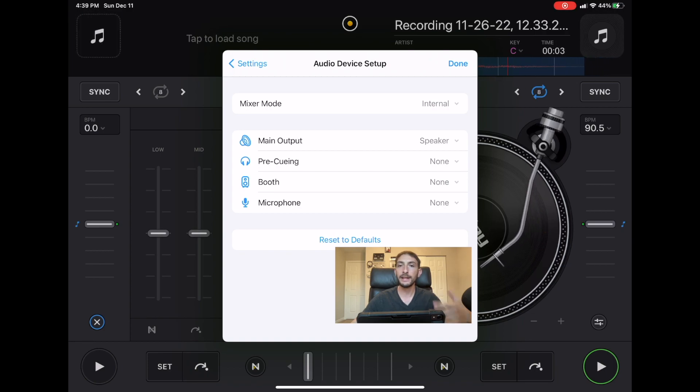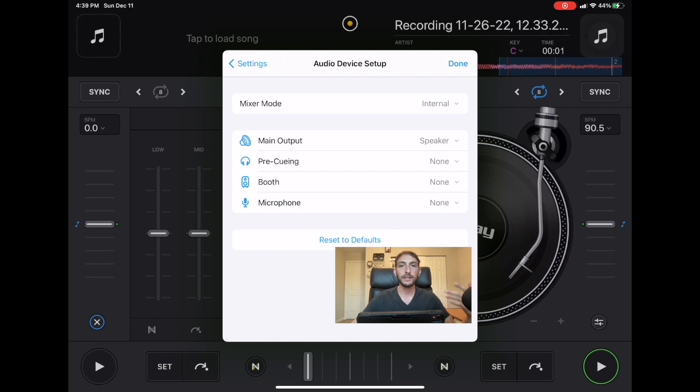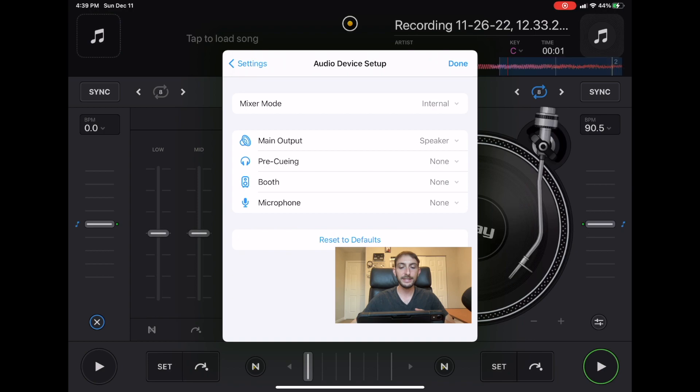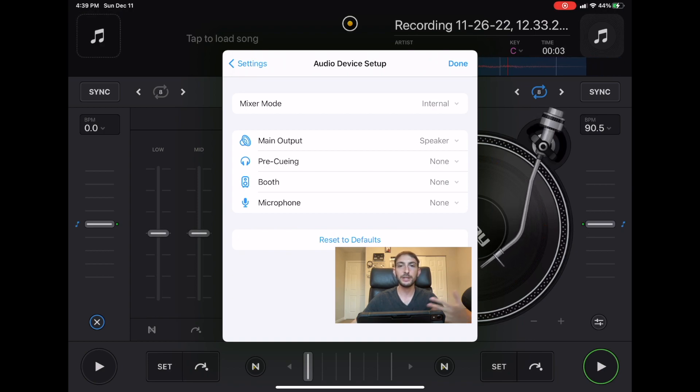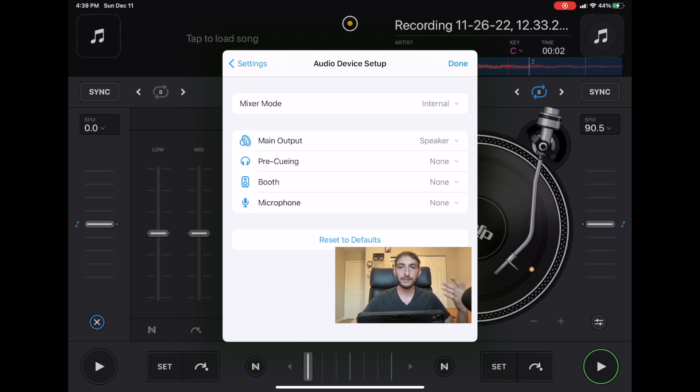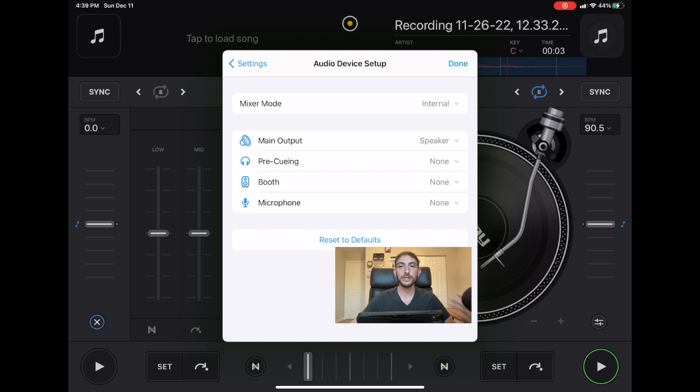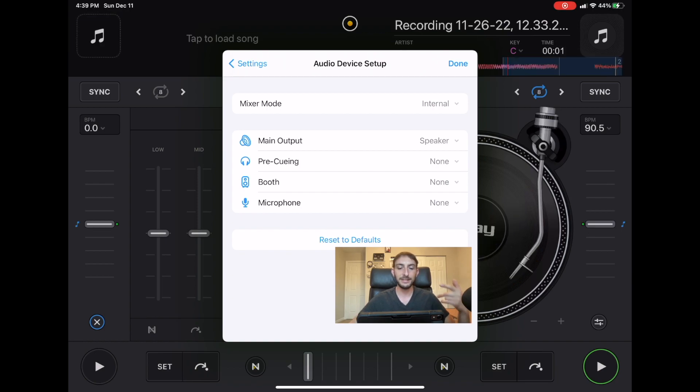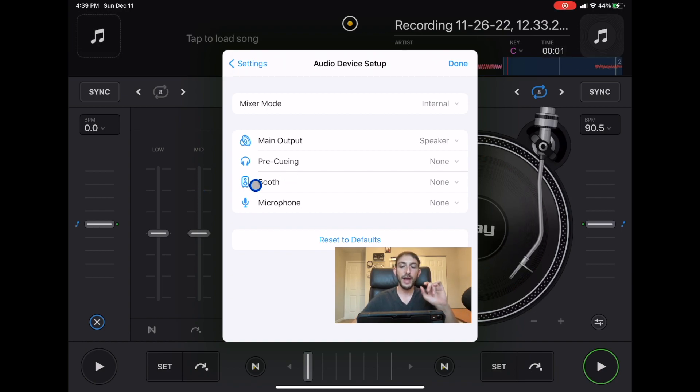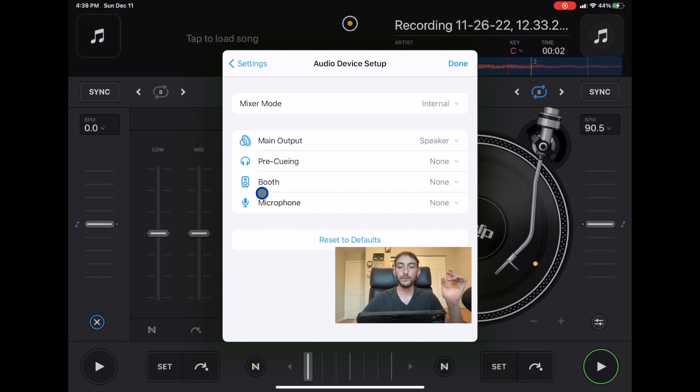You could use it with any controller. Let's say you don't want to use your headphones, you could use that booth monitor and you could set it to the headphone output so it makes it really versatile. We got booth and then we also have microphone.